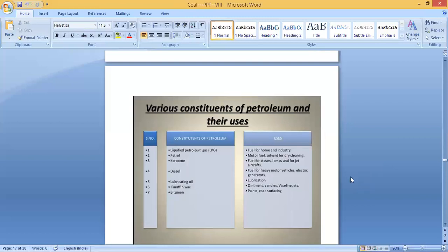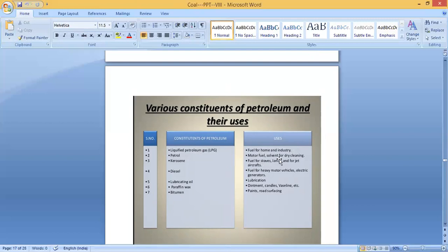The various constituents of petroleum and their uses are as follows. LPG (Liquid Petroleum Gas) is used as fuel for home and industry. Petrol is used as motor fuel for vehicles and also as a solvent for dry cleaning. Kerosene is a fuel for stoves, lamps, and jet aircraft — kerosene stoves are still used in some places.